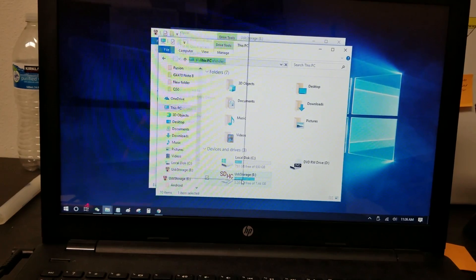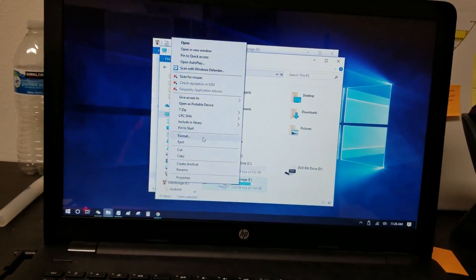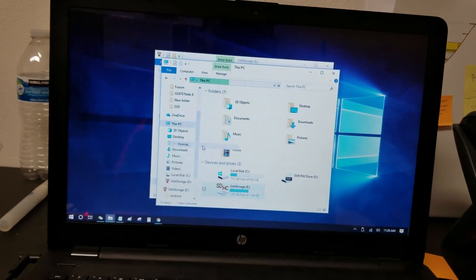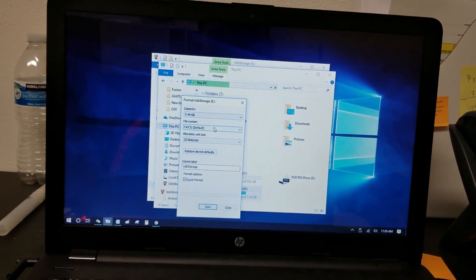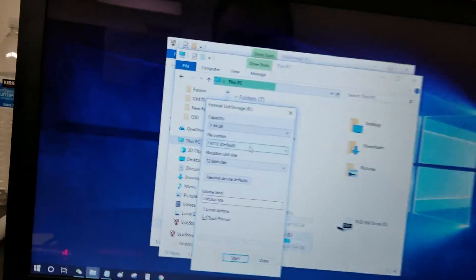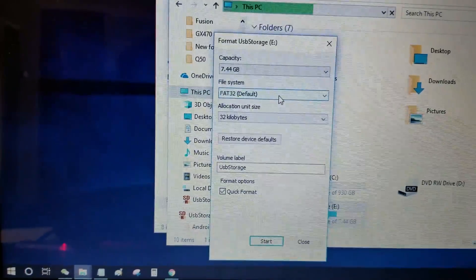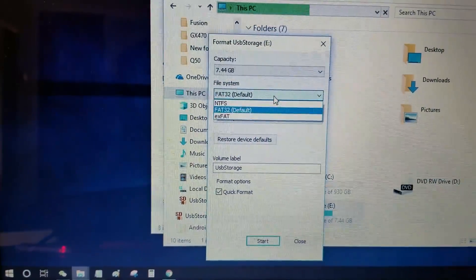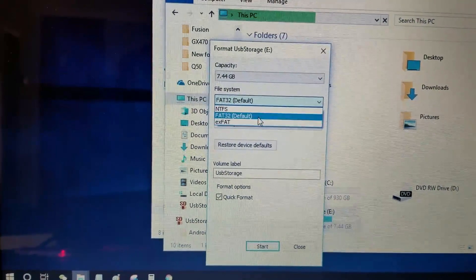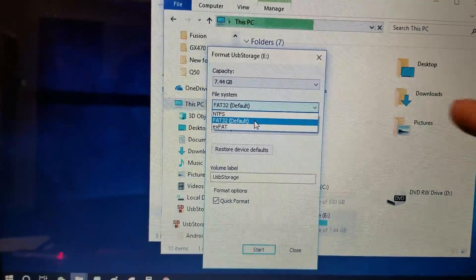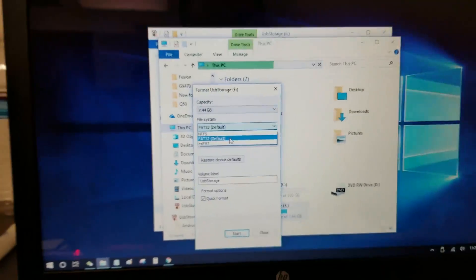If it says something else, what you're going to do is right-click on the USB thumb drive, press Format, and in the file system, you can choose what file system you want. I'm going to choose FAT32 because it's less than 32GB, I have that option.